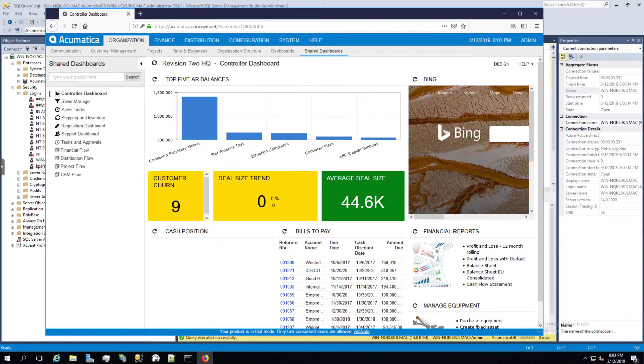Hi, welcome back to Pragmatic Agility, the channel where we solve various programming and administration problems. In this lesson, we're going to take a look at the Acumatica framework.